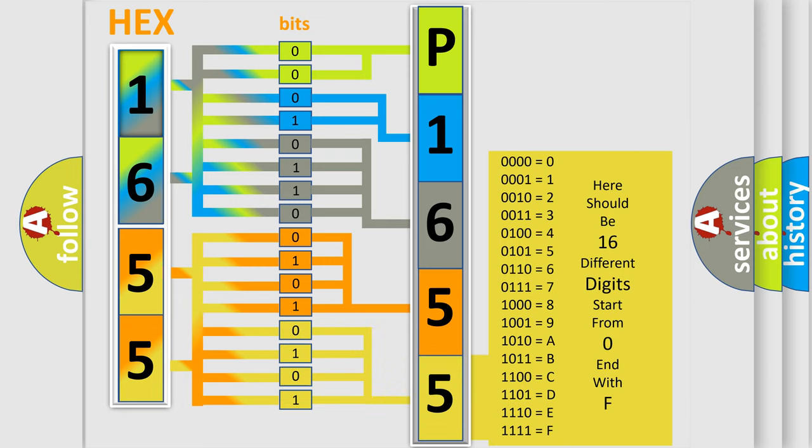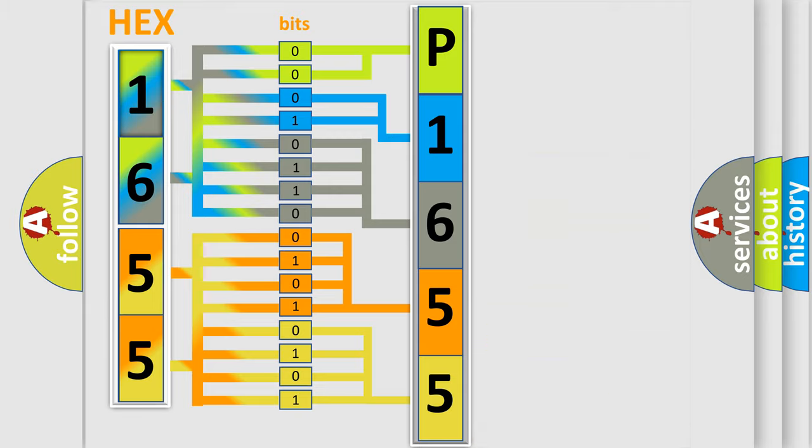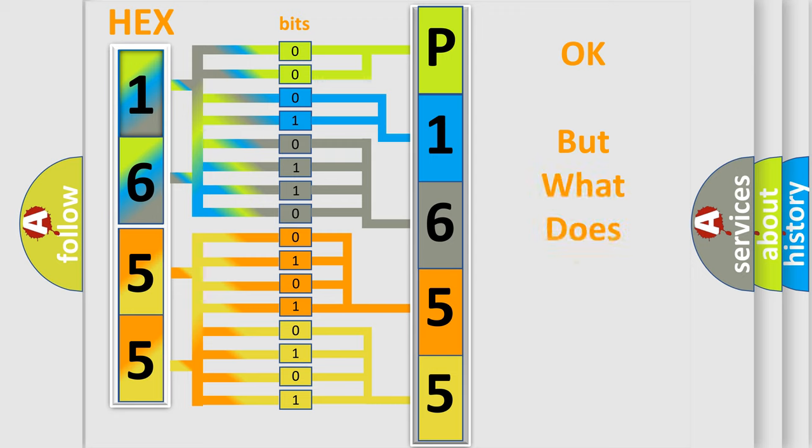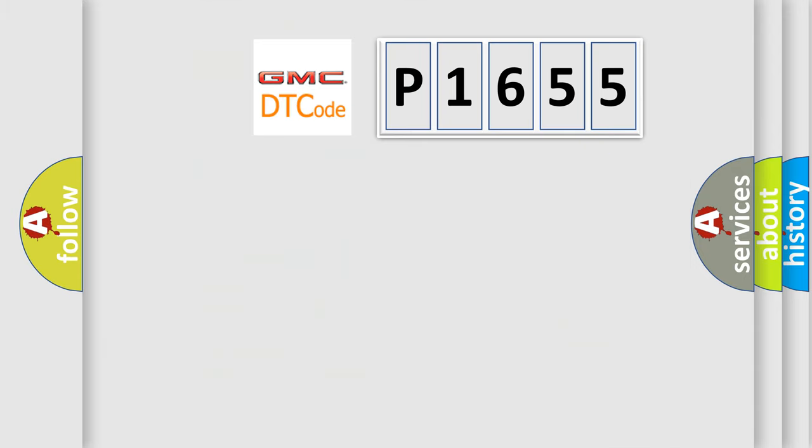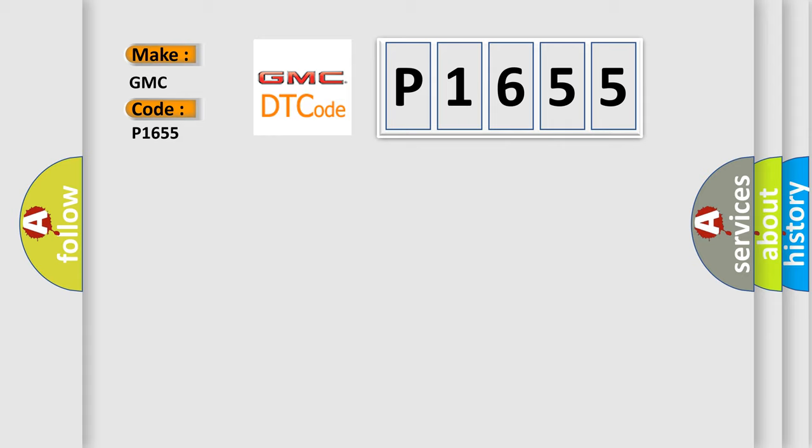We now know in what way the diagnostic tool translates the received information into a more comprehensible format. The number itself does not make sense to us if we cannot assign information about what it actually expresses. So, what does the Diagnostic Trouble Code P1655 interpret specifically for GMC car manufacturers?